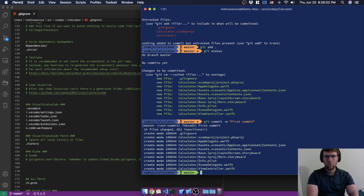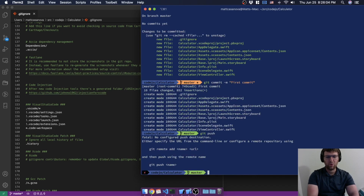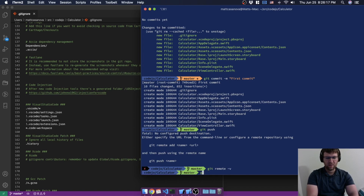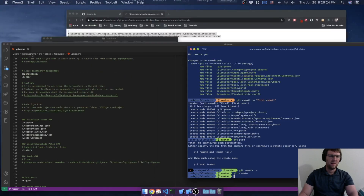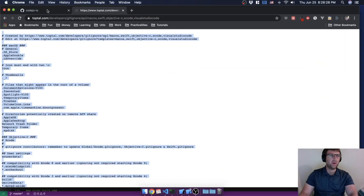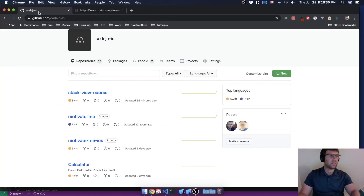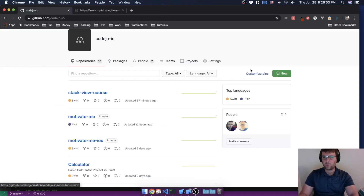Right now we can't push it anywhere. If we do 'git push' it says we don't have anything to push. We can double-check by running 'git remote' — we don't have any remotes. So I'm going to go save this on our Kojo GitHub profile.